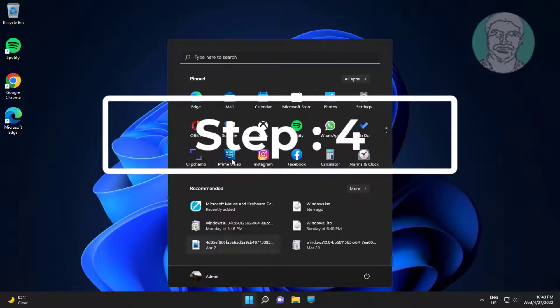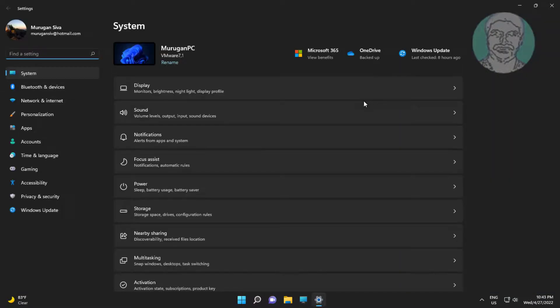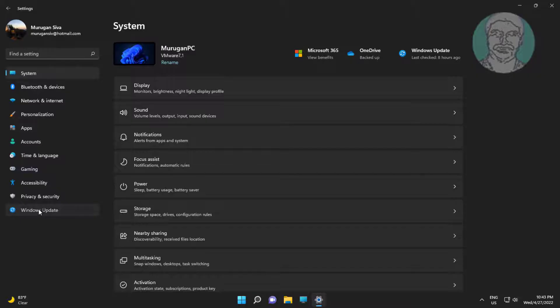Fourth step is click start, settings, click Windows update, click pause updates.